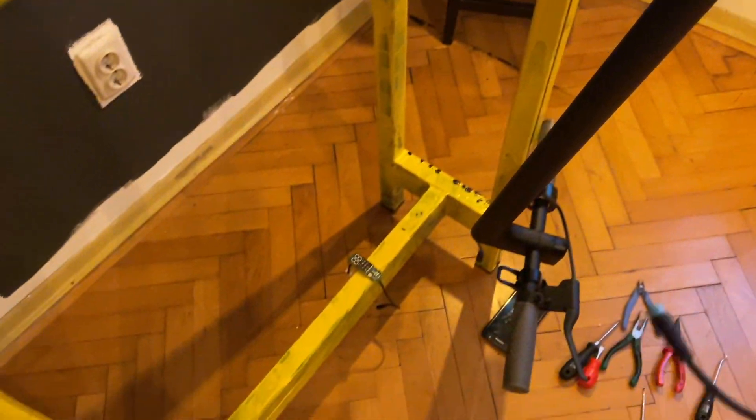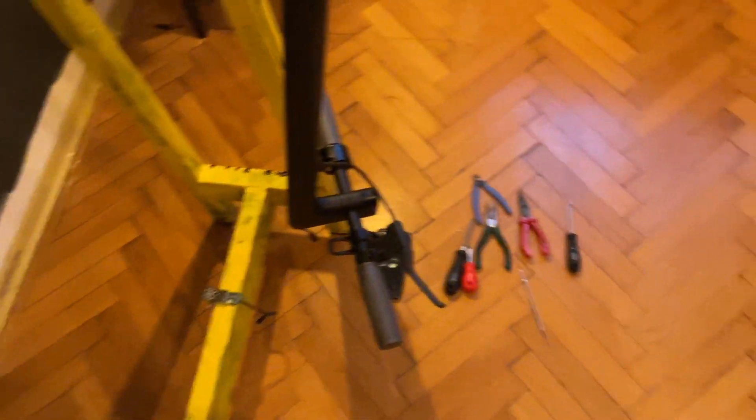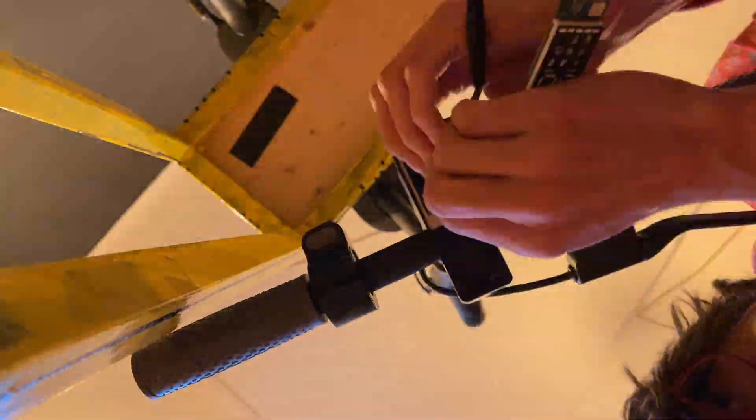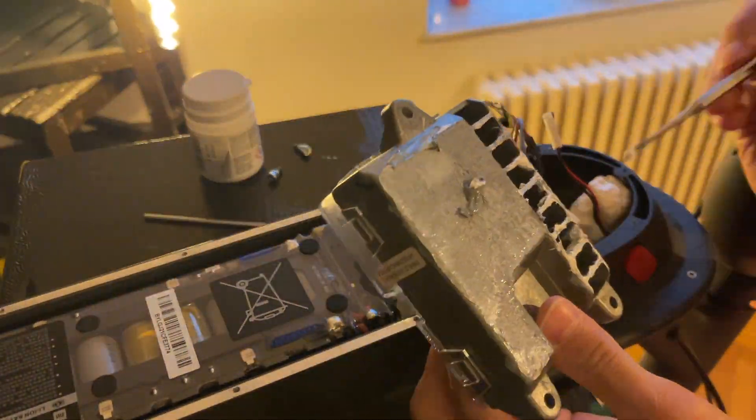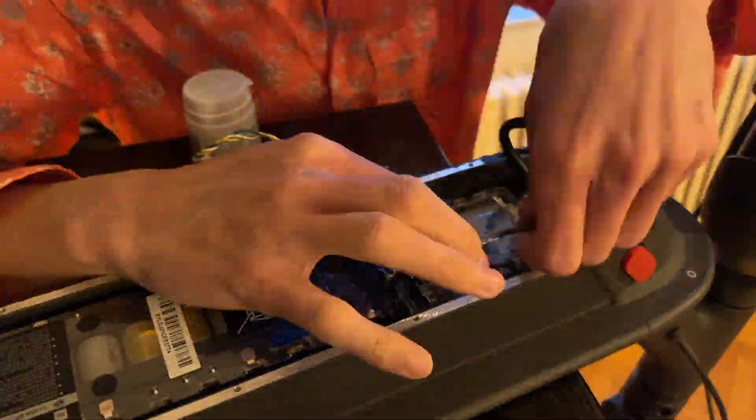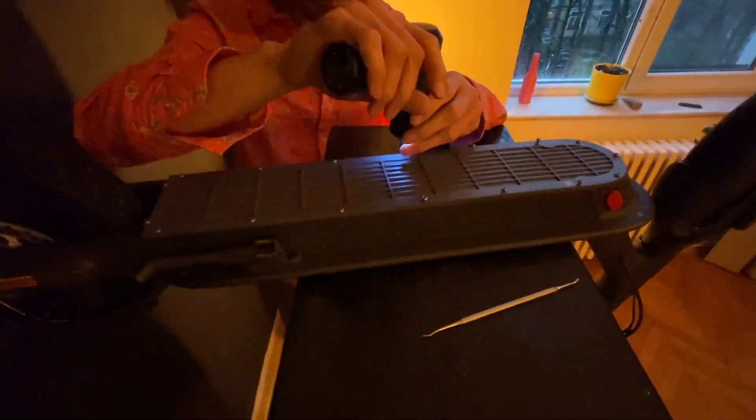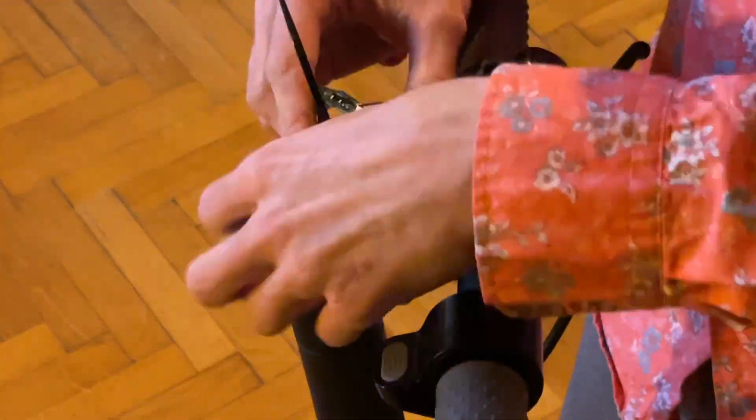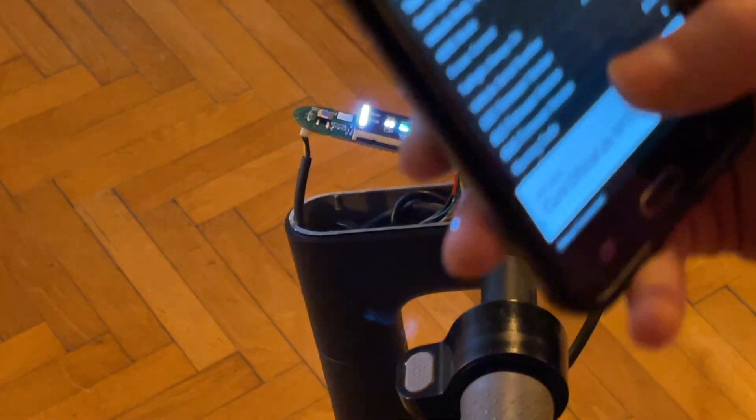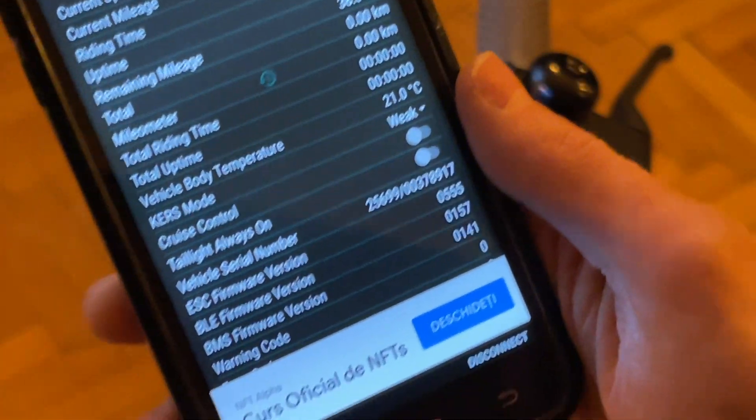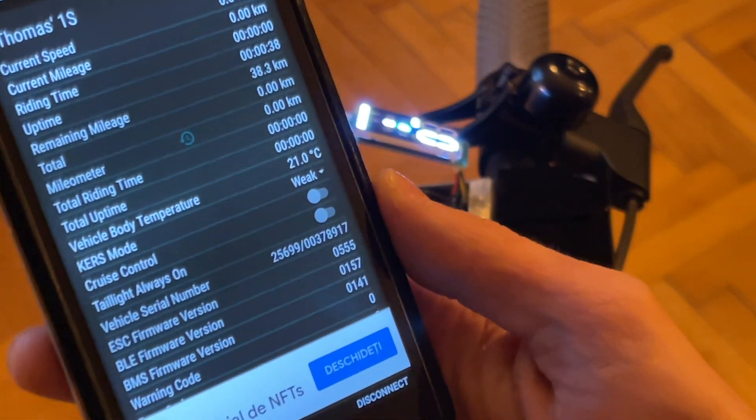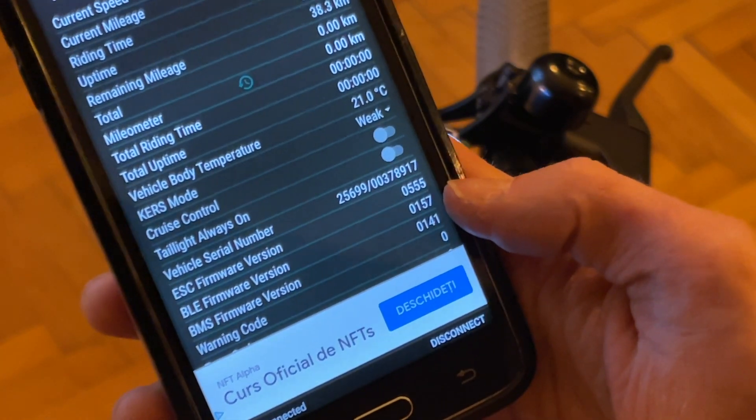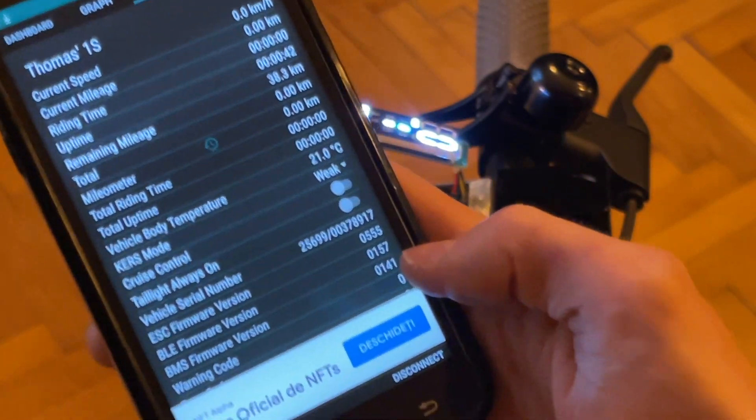So yeah, just to prove it, let me actually quickly install it. Alright, so BLE version is 157.